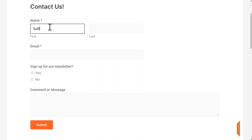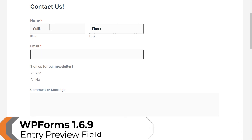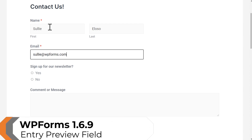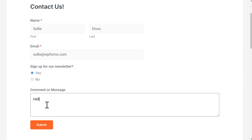Our first update and brand new feature in the 1.6.9 update is the Entry Preview field. This field allows users to preview their form entry before, after, and even while filling out the form.